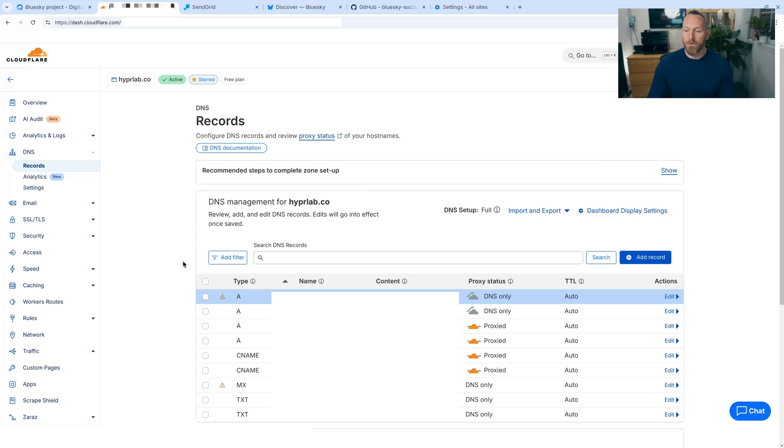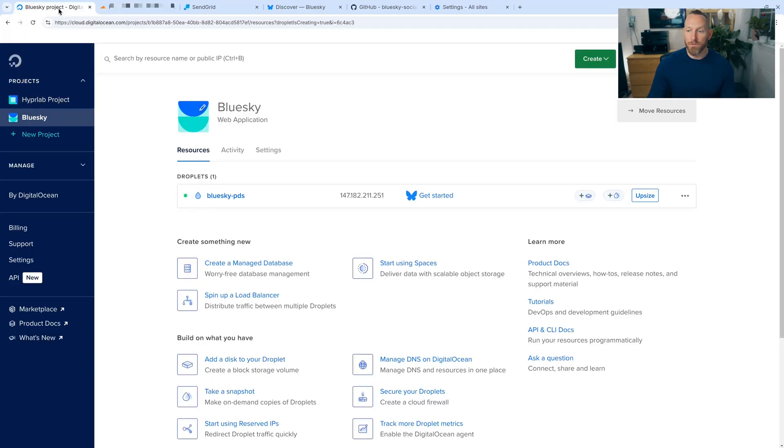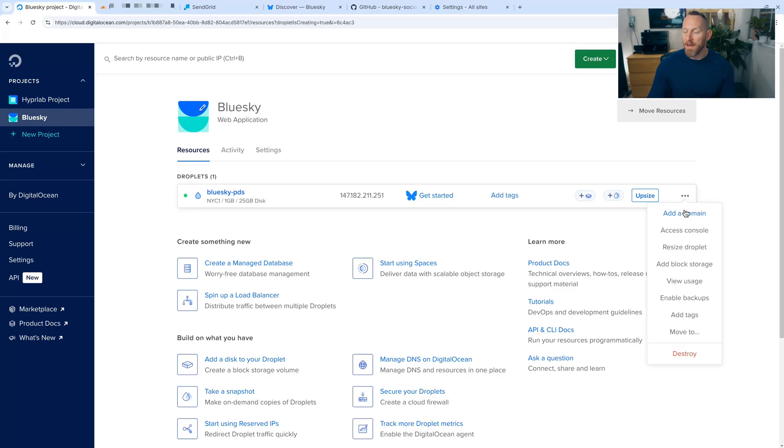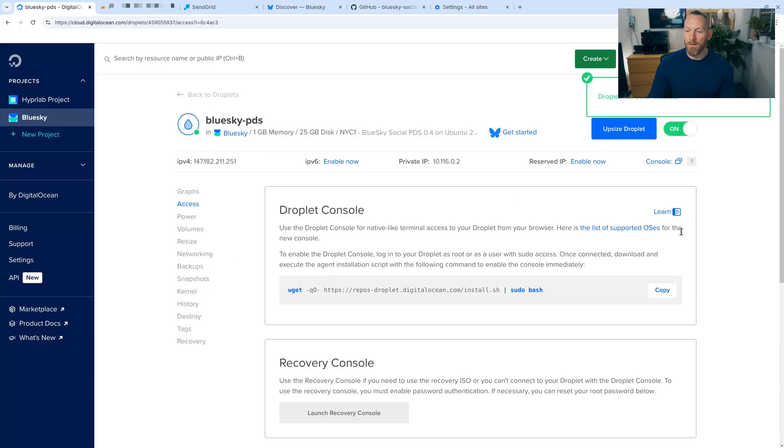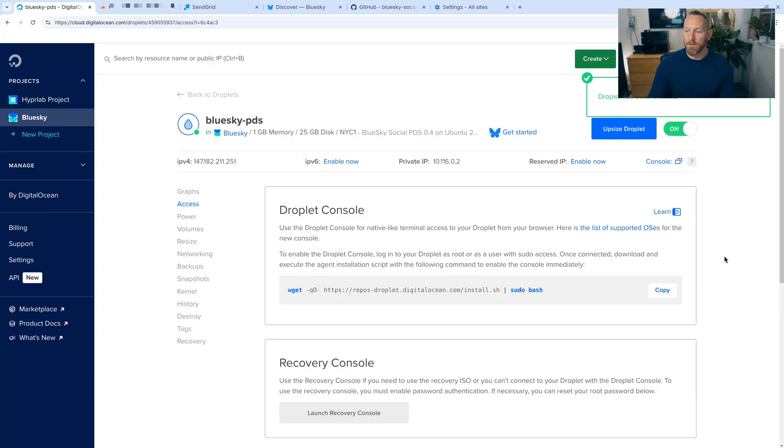So now that that's in place, we can go back to our BlueSky project on DigitalOcean, and we can go to the ellipses here on the droplet and go to the access console. There we go. And now it'll say launch droplet console. We're going to click on that.